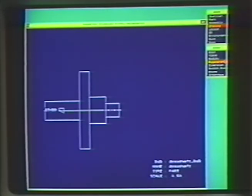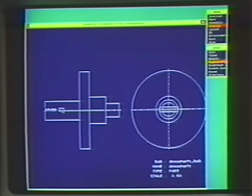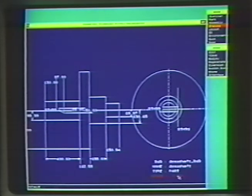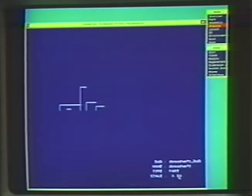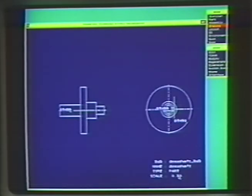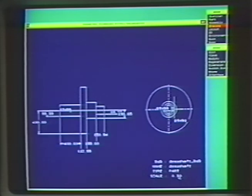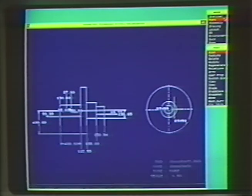By combining fast system operation with unprecedented associativity between 3D solid models and 2D drawings, ProEngineer can meet these needs and more.